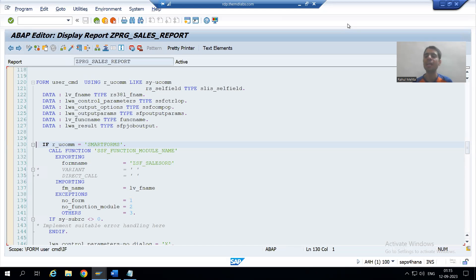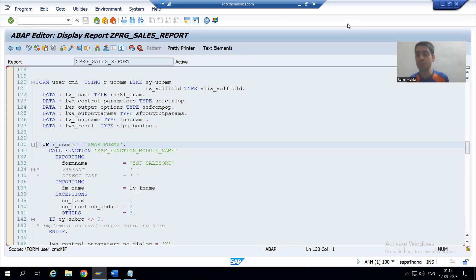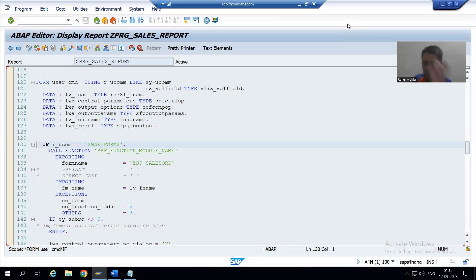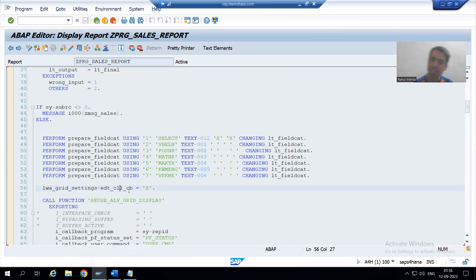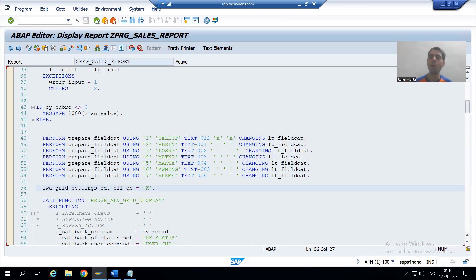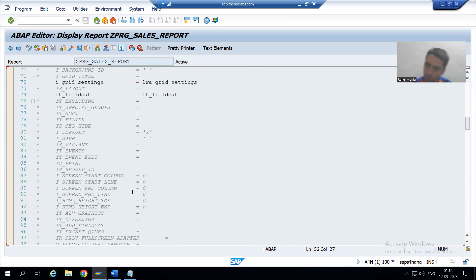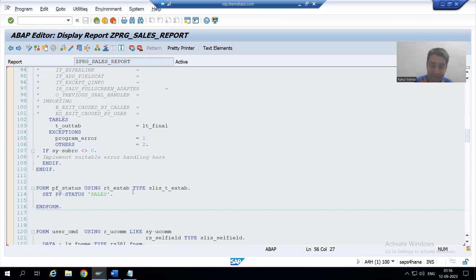Hello everyone, we will continue our change request for the sales order report. In the previous video, we were able to select rows and identify the value 'X' for particular cells — the value is capital X. For that, we simply put this particular column to capital X, which is part of grid settings. Now we will proceed from here.